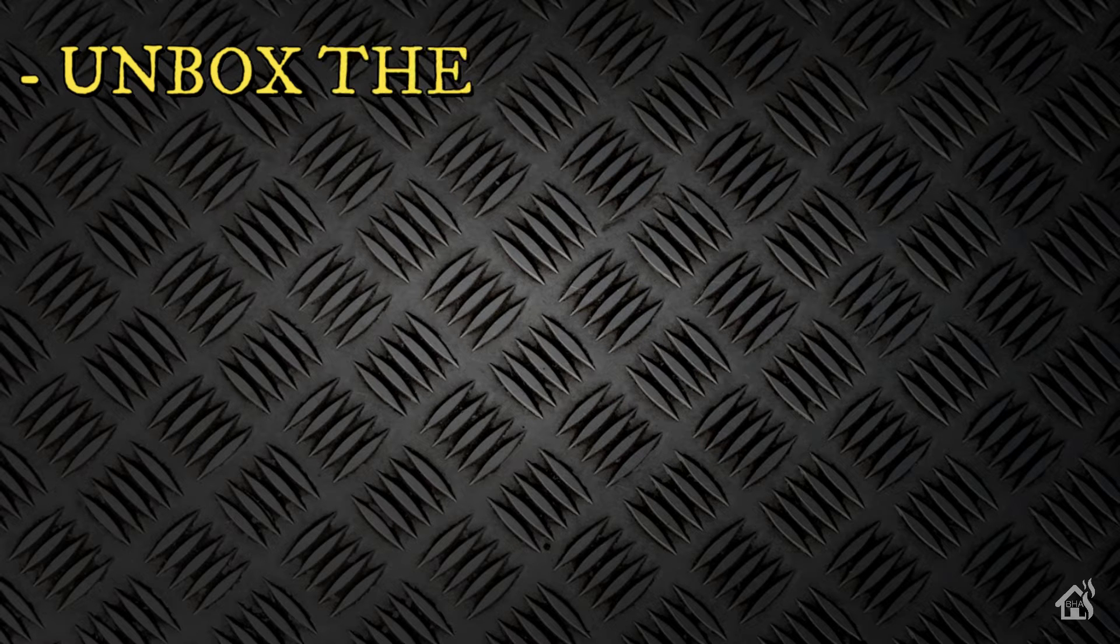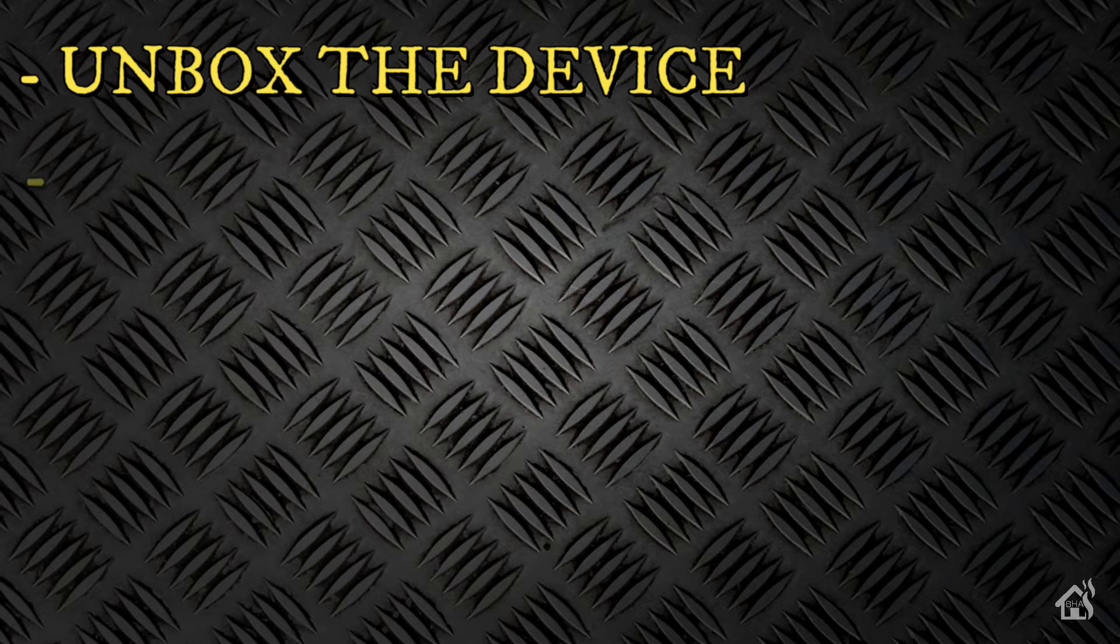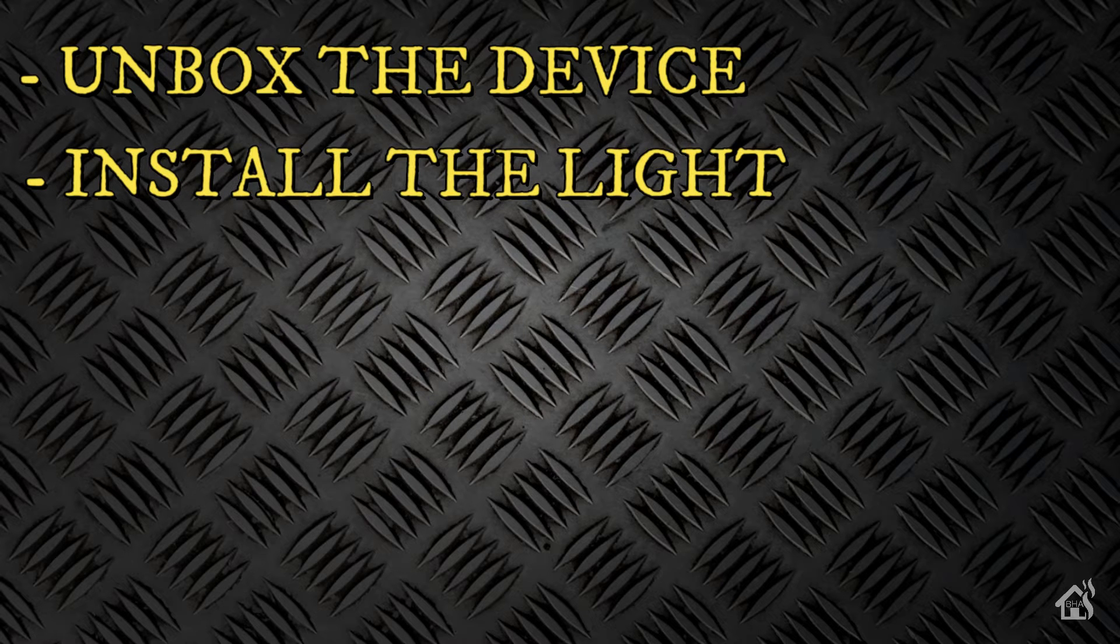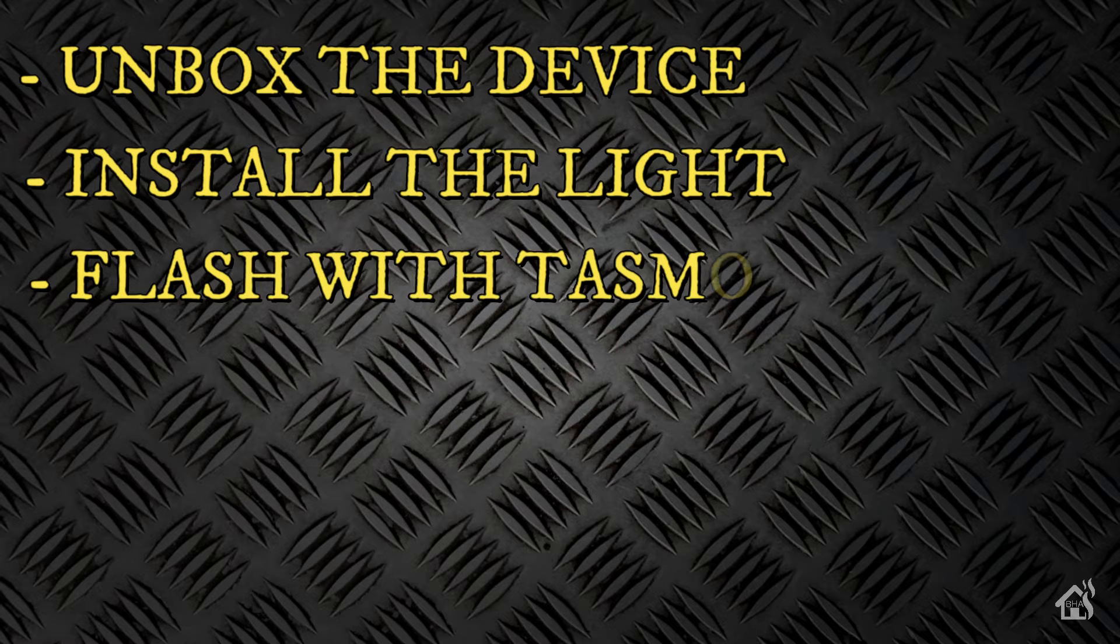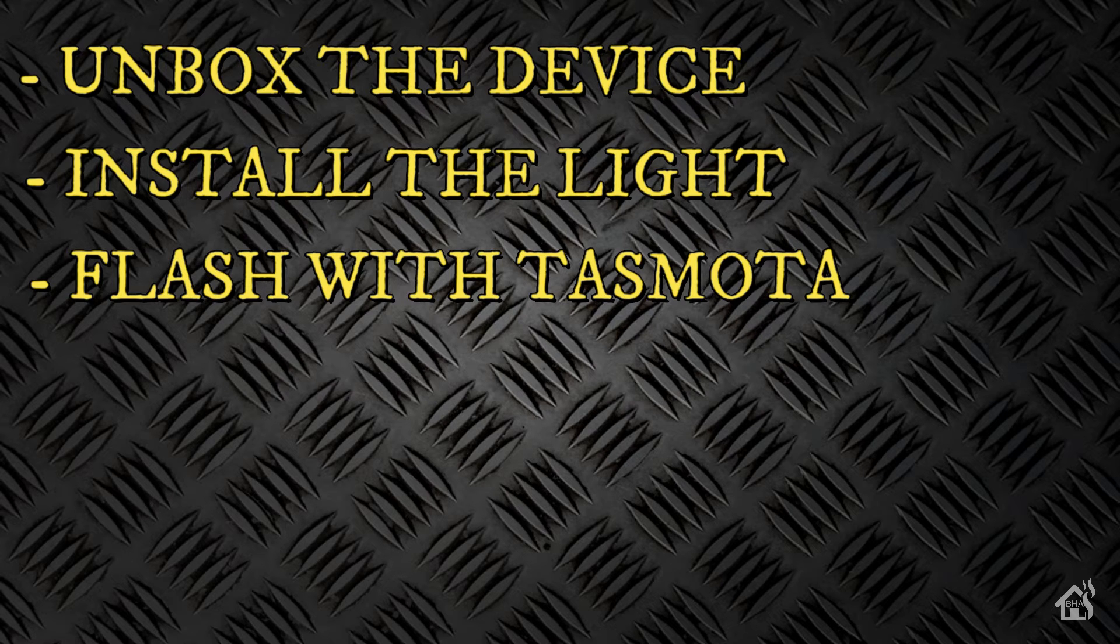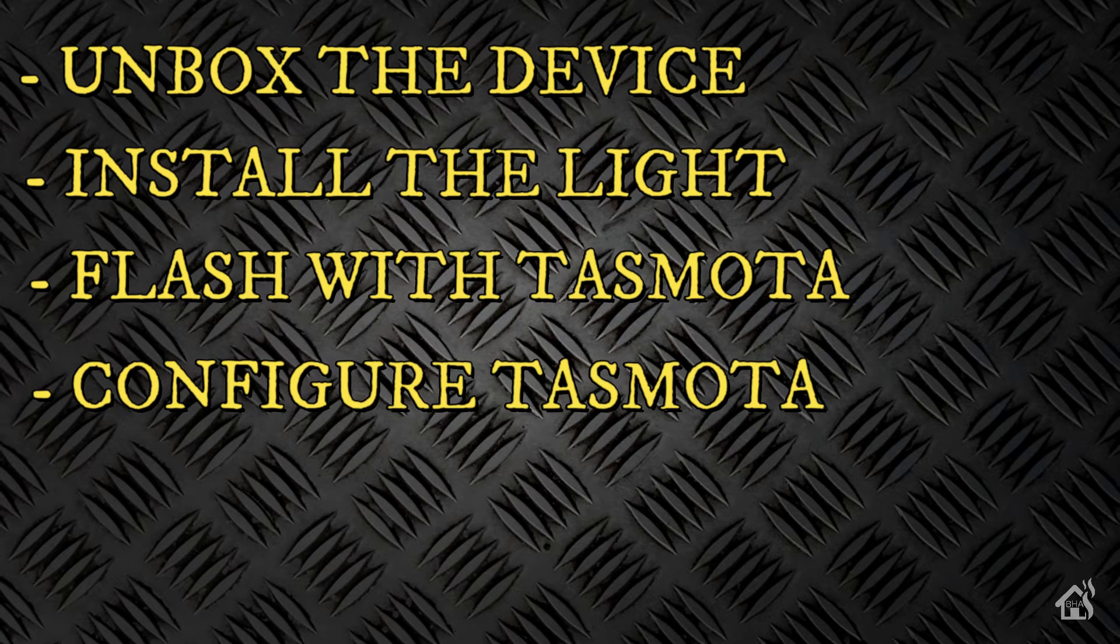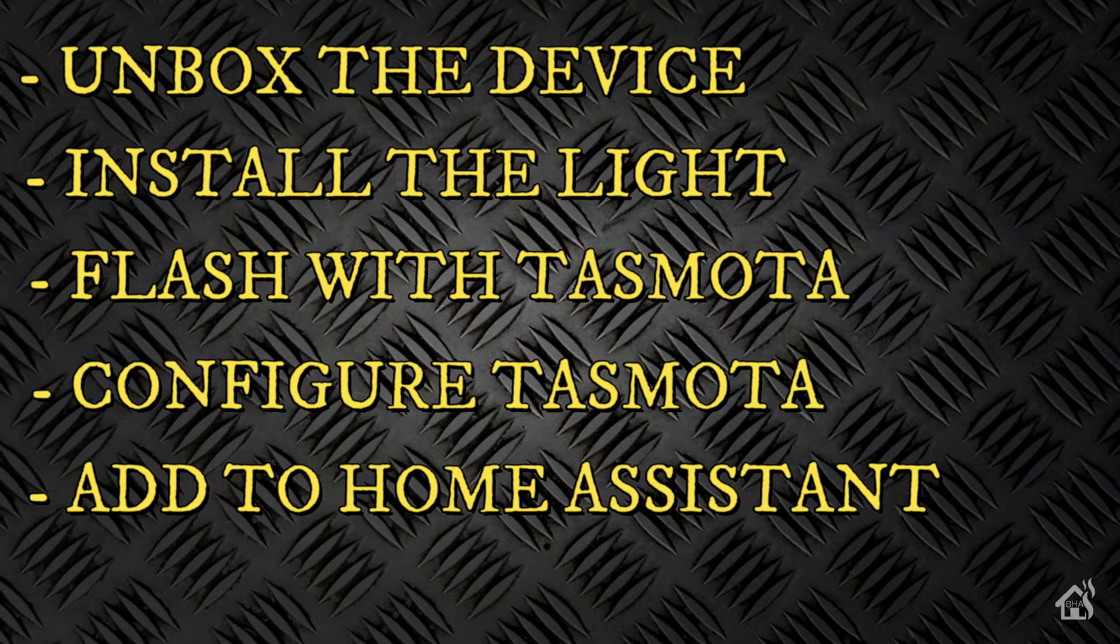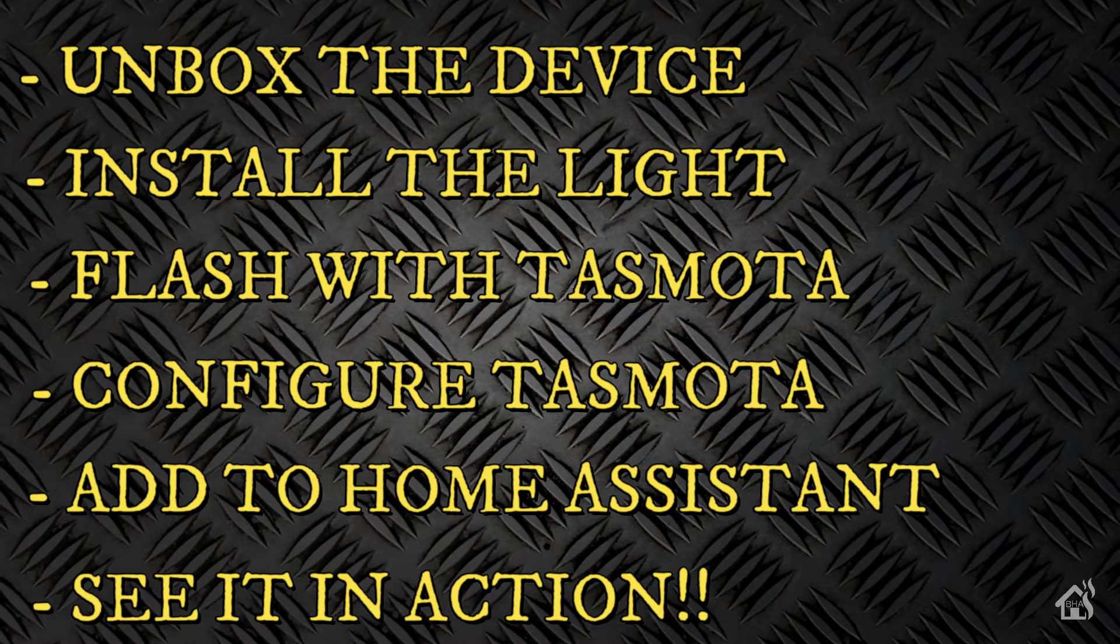So let's do a quick run through everything we're going to cover in this video. For starters, of course we're going to unbox the device as we normally do, and then we of course will install the light. It's pretty easy, not a lot to that. Once that's done then we're going to flash it with Tasmota firmware. Of course we'll be using Tuya Convert for that. Once it's flashed and running Tasmota then we'll configure Tasmota. After that, then we're going to add it into Home Assistant. And lastly, we'll kind of just show you what that looks like in action. So let's get started.